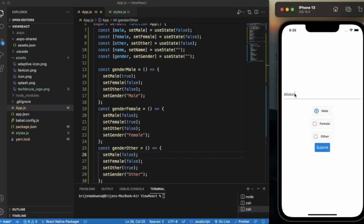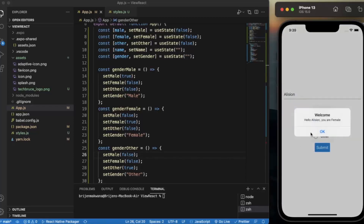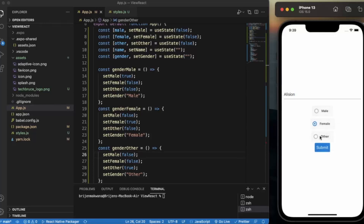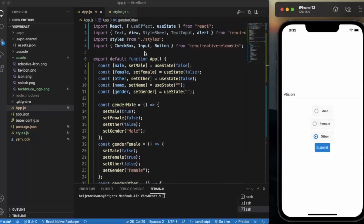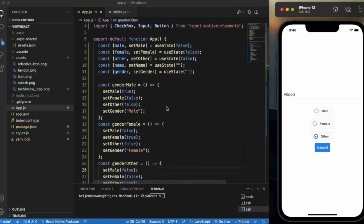This is how you can create radio buttons using the checkbox component from React Native Elements. The key thing to keep in mind is that the user is only allowed to select one element from the radio buttons, unlike checkboxes where users are allowed to select multiple options. That's it for this video, thanks for watching.